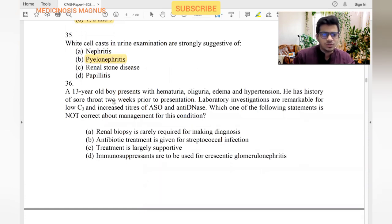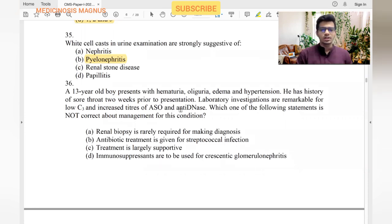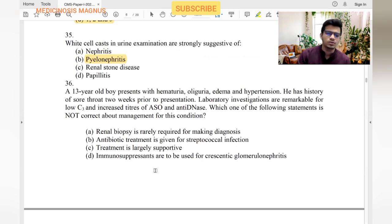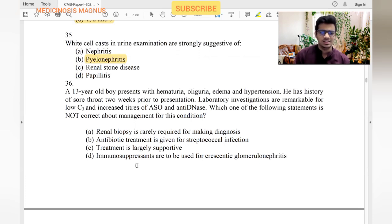A 13-year-old boy presents with hematuria, oliguria, edema, hypertension, and history of sore throat two weeks prior. Labs show low C3 complement levels and increased ASO and anti-DNase B titers. This is post-streptococcal glomerulonephritis. Management: renal biopsy is rarely required — true. Antibiotic treatment for streptococcal infection — true. Treatment is largely supportive — yes. Immunosuppressants for crescentic GN — rarely used in PSGN. So immunosuppressants is the answer.